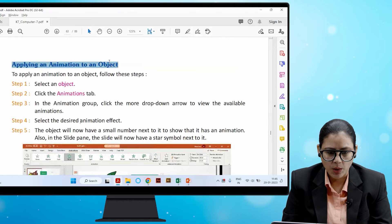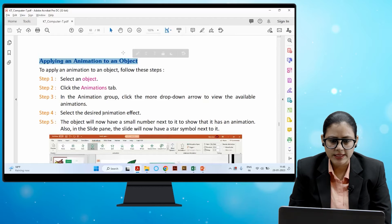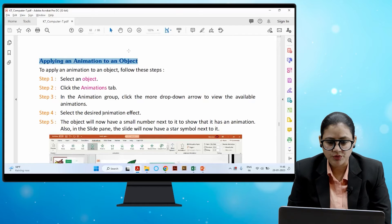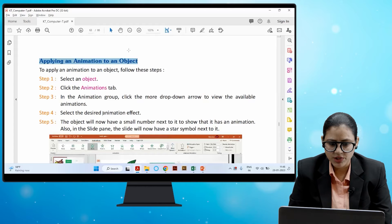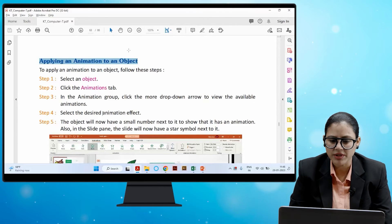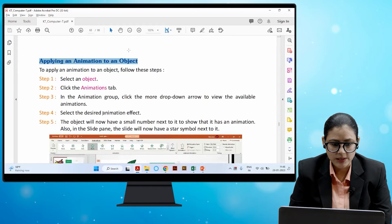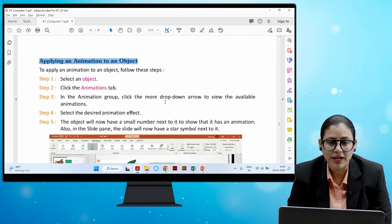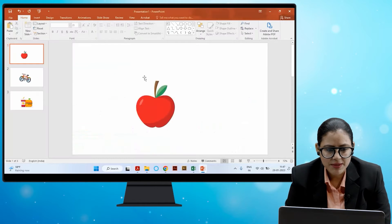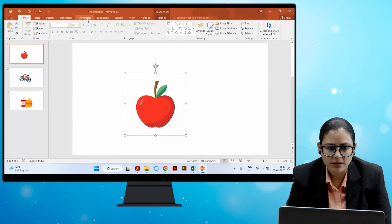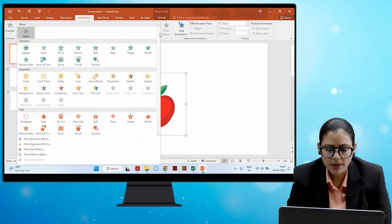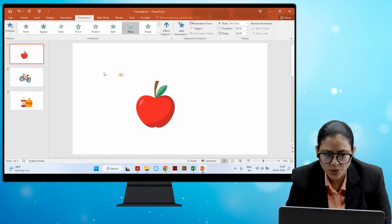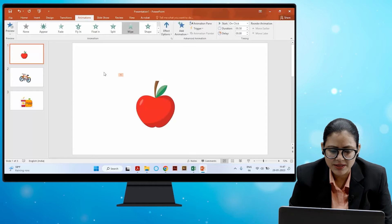To apply an animation to an object, follow these steps: select an object, click the Animations tab, then in the Animation group click the More drop-down arrow to view available animations, and select the desired animation effect. The object will now have a small number next to it showing it has an animation, and in the slide pane the slide will have a star symbol next to it. In PowerPoint, select any object, go to the Animation tab, click the More drop-down arrow, select any animation effect, and the number and star symbol will appear.